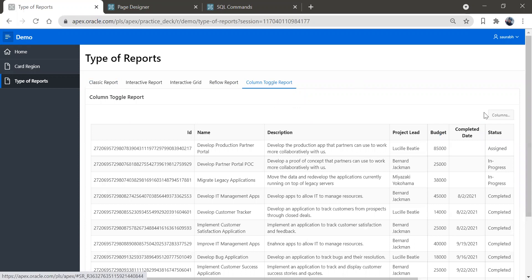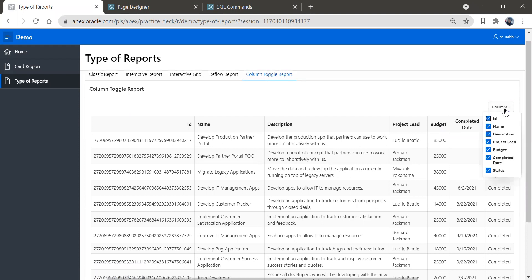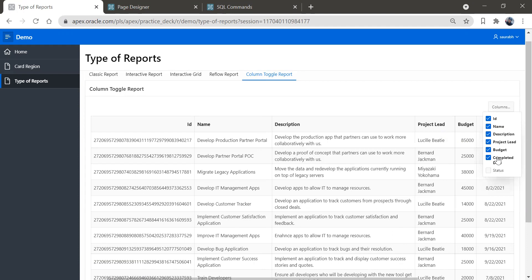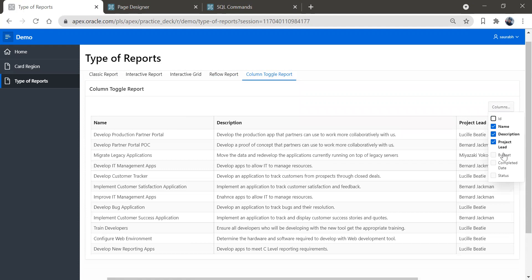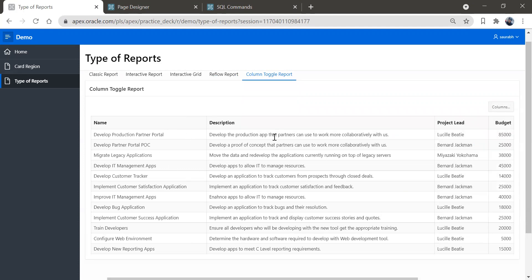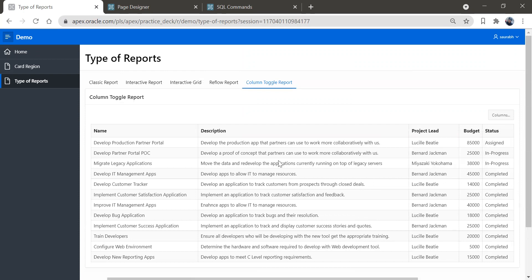In column toggle report, you can see a small 'Columns' button. This button lets you show and hide columns. If you click it, you'll see a checkbox in front of all column names. For example, uncheck status, completed date, and budget — only the selected columns will be visible. You can hide the ID and show budget, and see name, description, project lead, and budget. If you want to show status, just select it. That is the advantage of column toggle report.